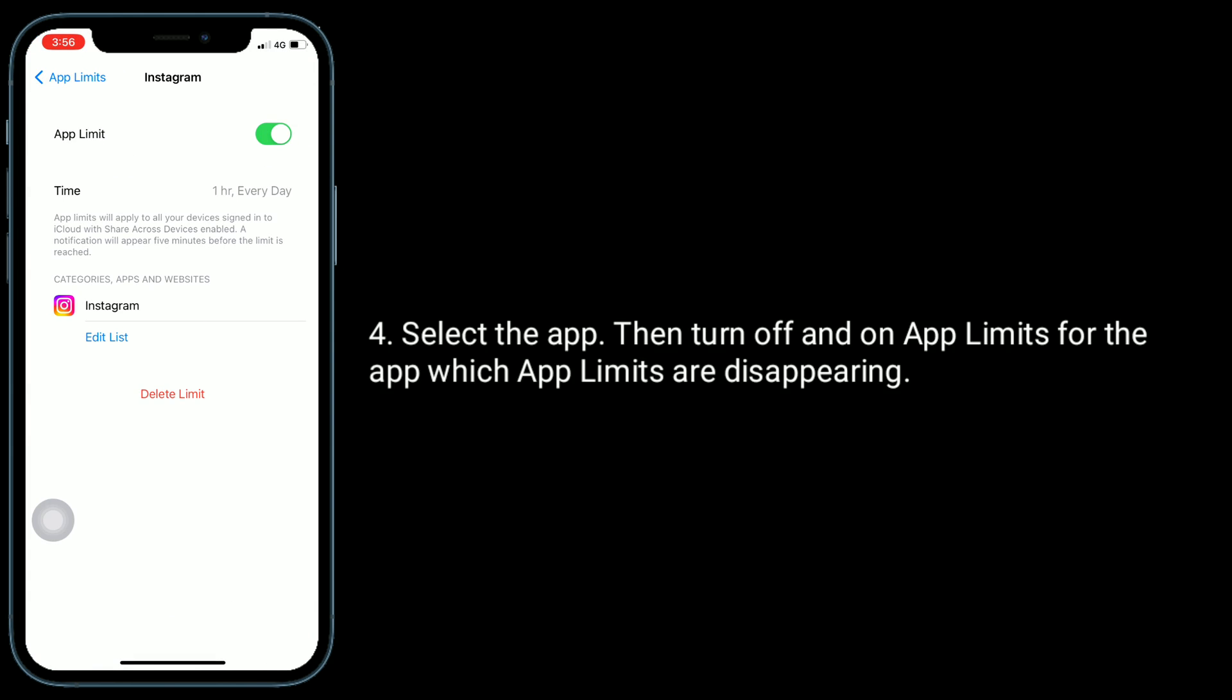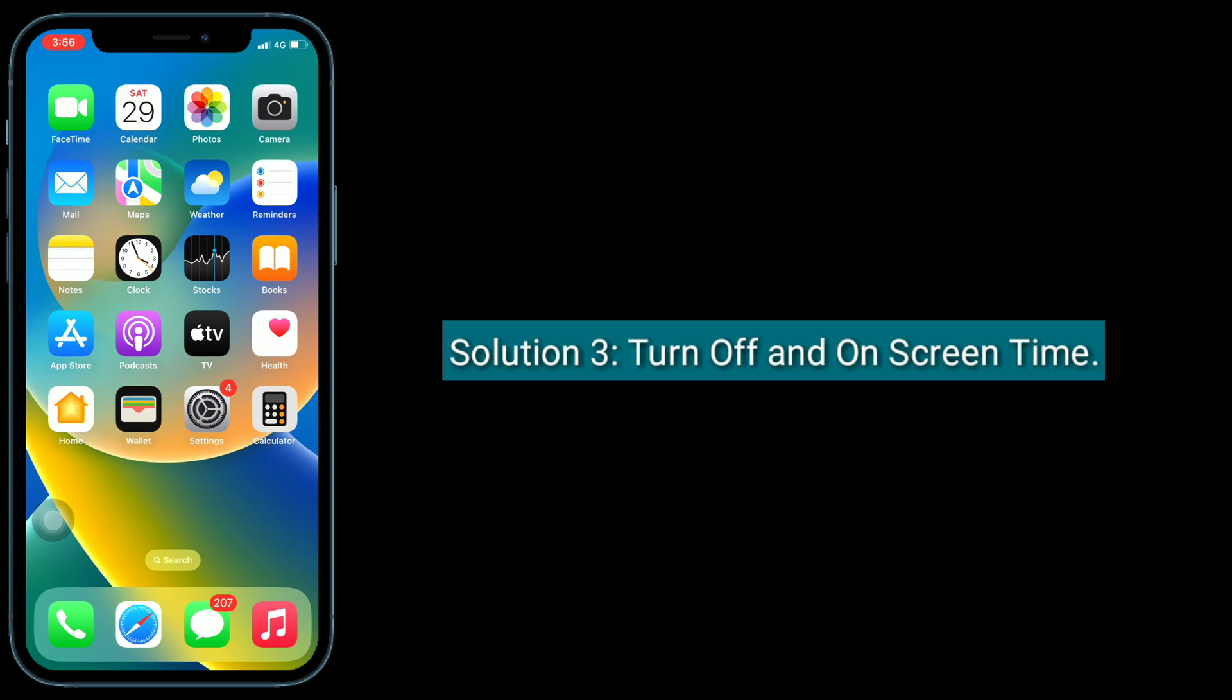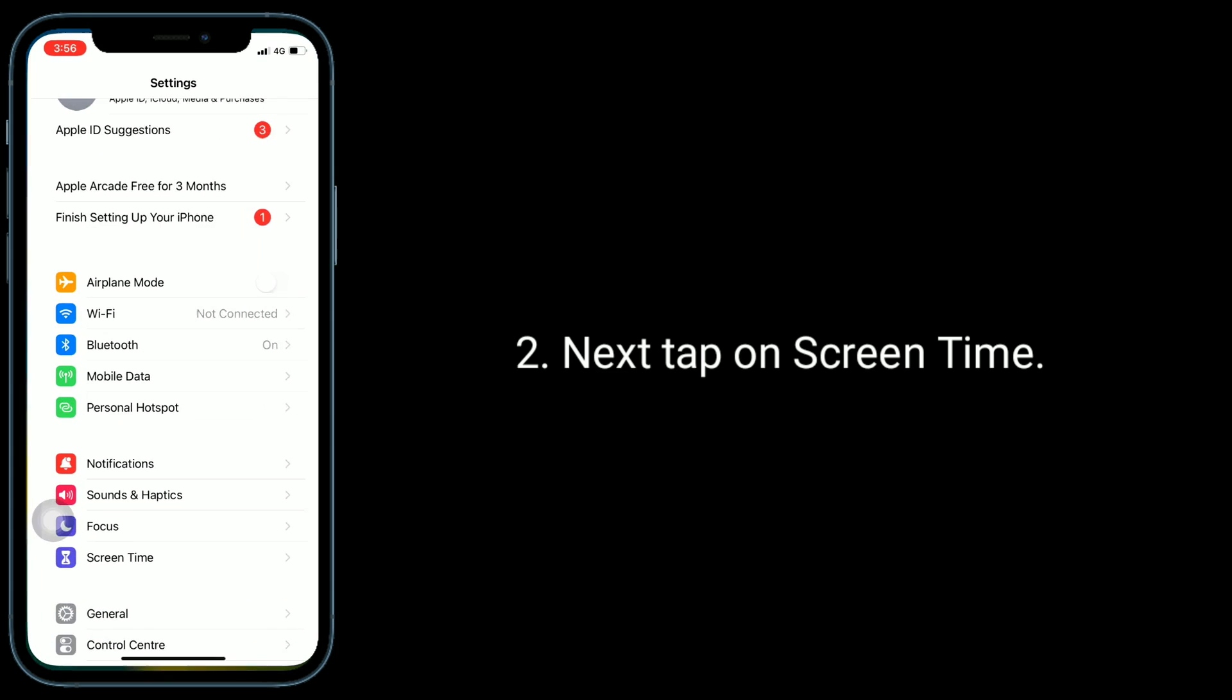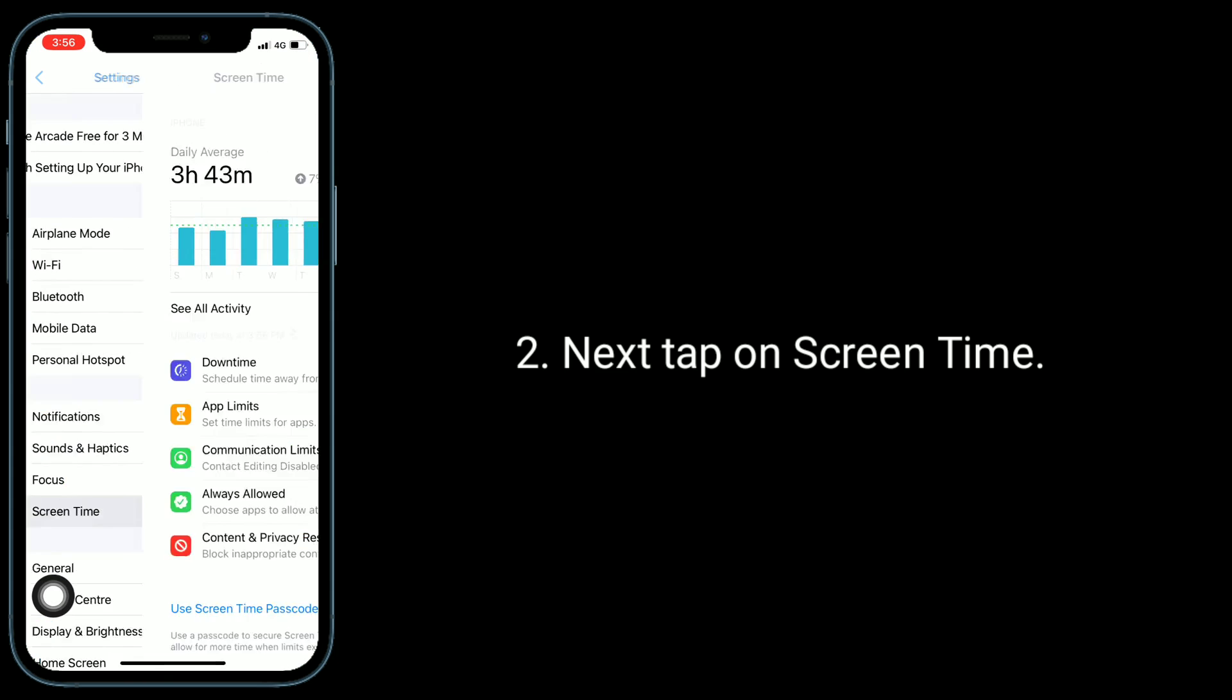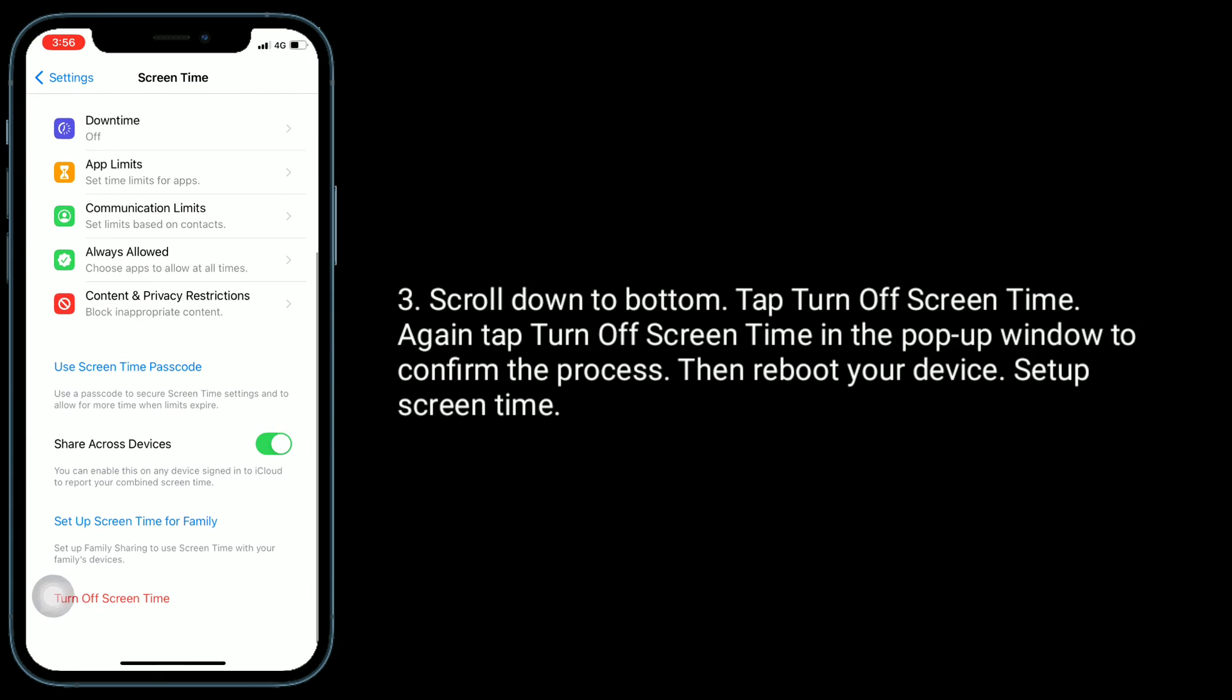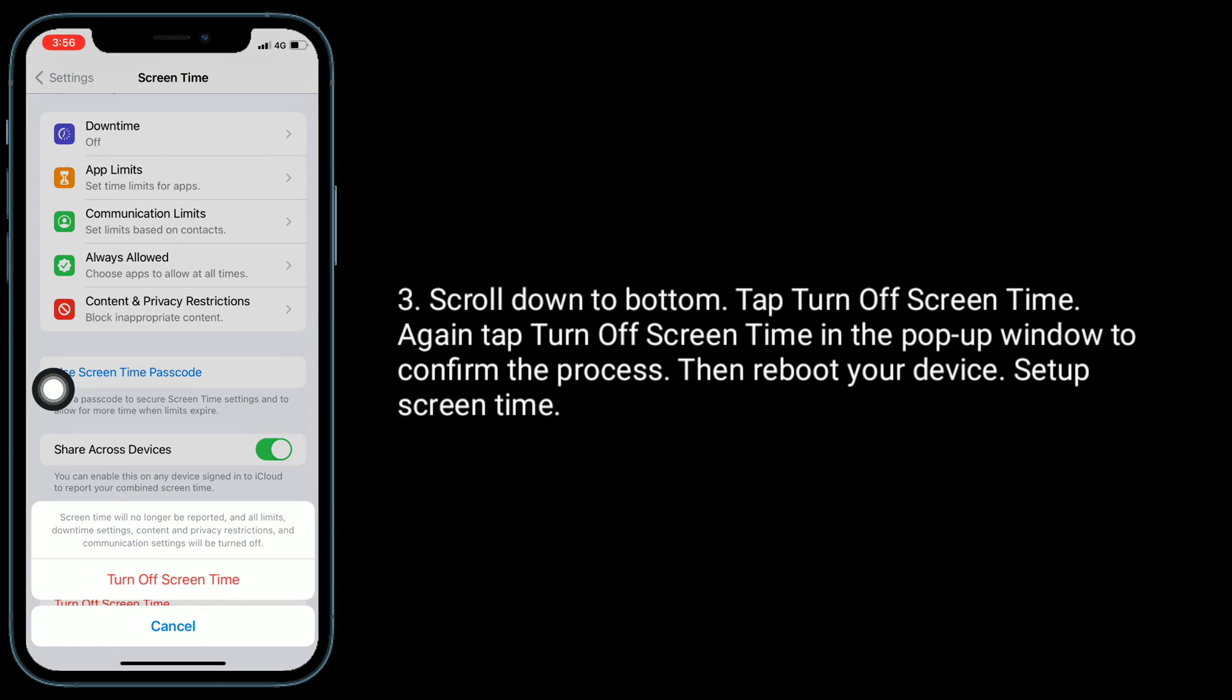Third solution is turn off and on Screen Time. First go to Settings app, next tap on Screen Time. Scroll down to bottom, tap Turn Off Screen Time. Again tap Turn Off Screen Time in the pop-up window to confirm the process. Then reboot your device and set up Screen Time.